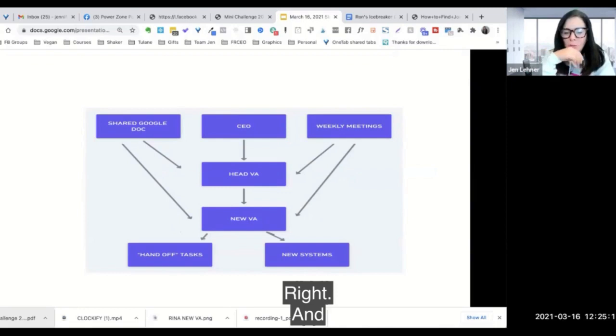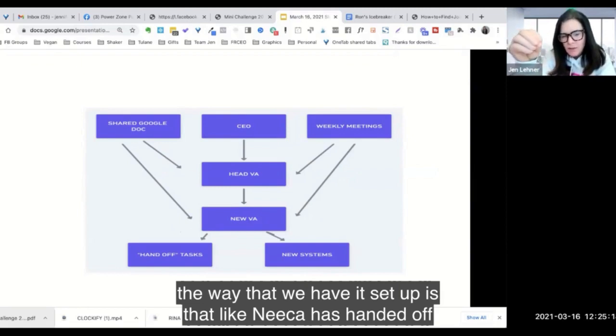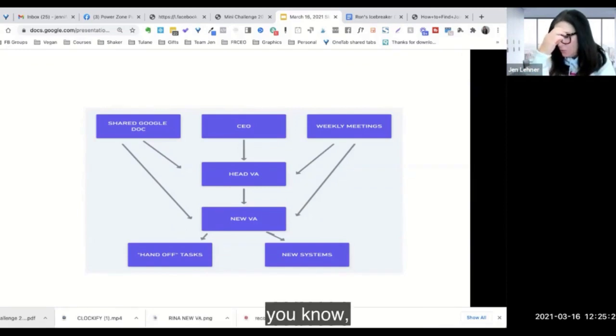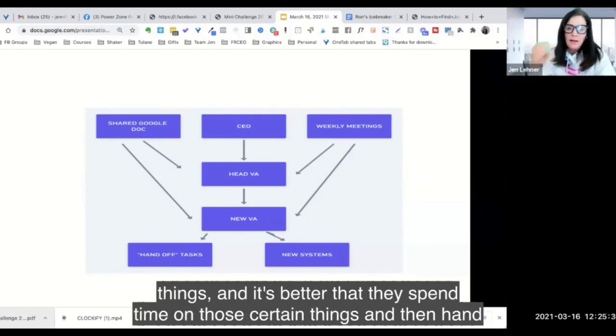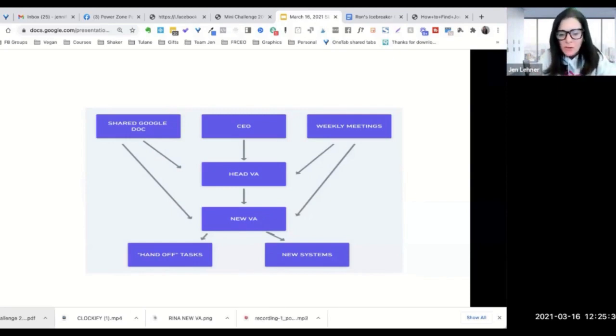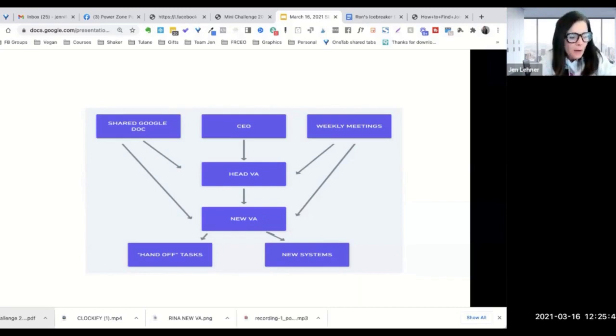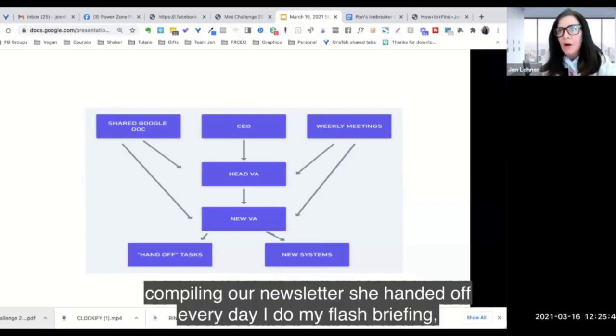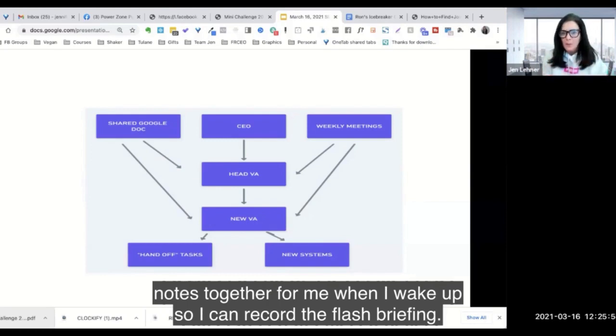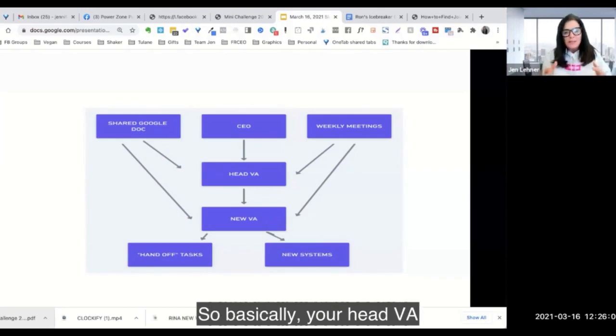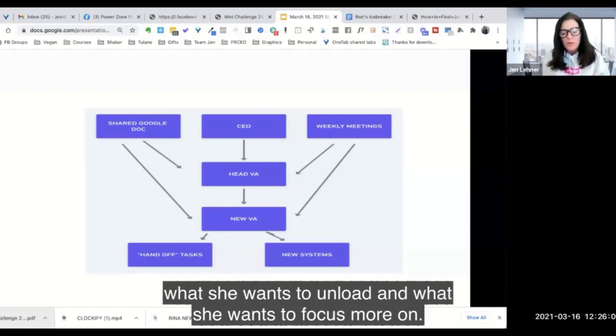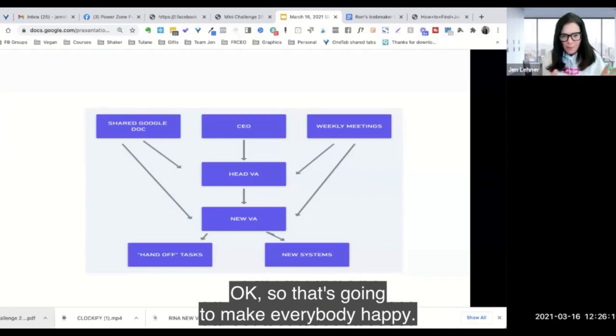And the way that we have it set up is that Nika has handed off tasks that she doesn't want to do anymore. As your VA grows, your VA becomes an expert in certain things, and it's better that they spend time on those certain things and then hand off maybe the more routine process-driven stuff. For example, Nika handed off compiling our newsletters. Every day I do my flash briefing, but it was always Nika who was scouring the news and putting all those notes together for me when I wake up so I can record the flash briefing. And we handed that off because that's very process-driven, very easy to hand off. So basically your head VA, you're going to ask her what she wants to unload and what she wants to focus more on. So that's going to make everybody happy.